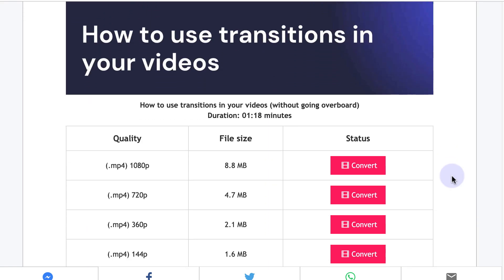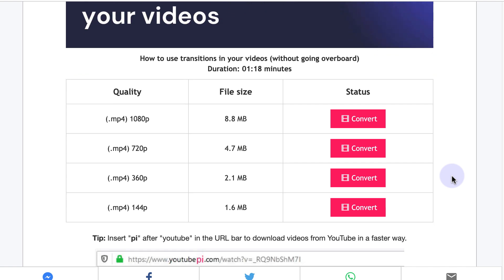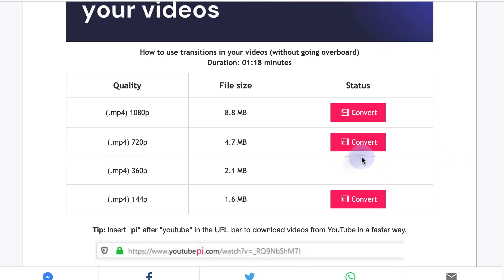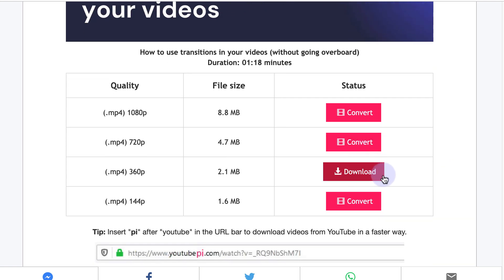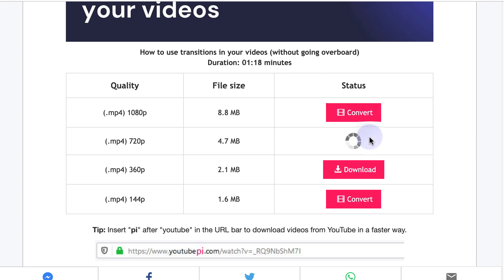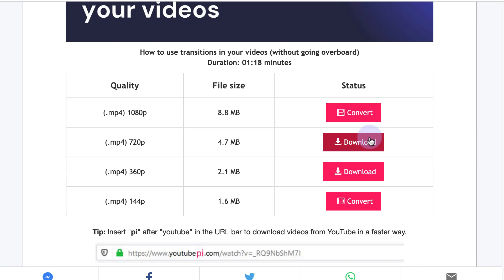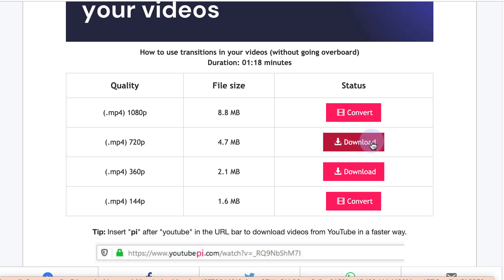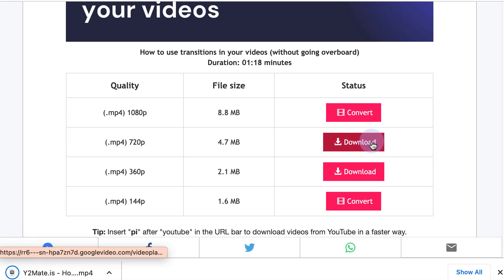Next, select the resolution and format you want to download the video in. The options will include things like MP4 and MP3 file types and sizes like 720p, 1080p, and 4K. Then click download or convert to start downloading the video.